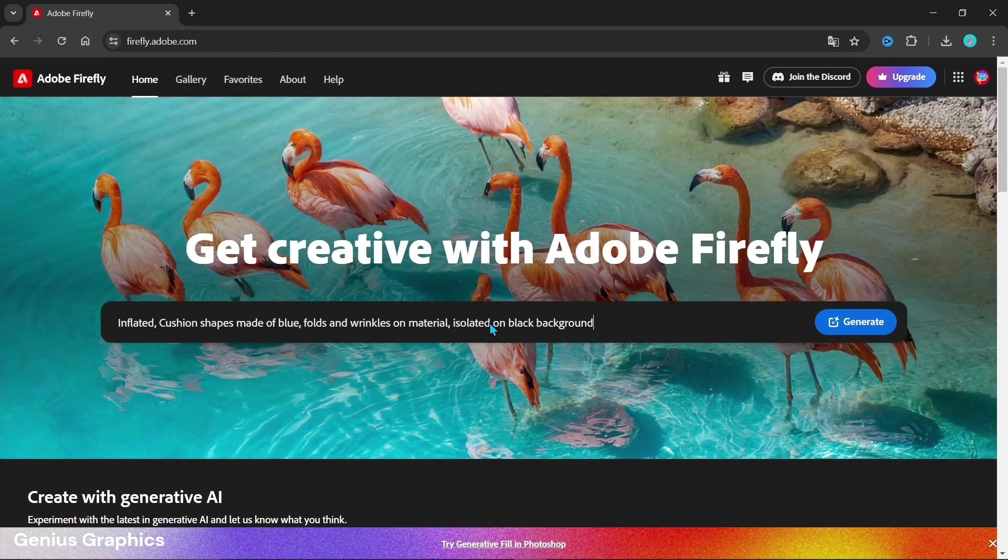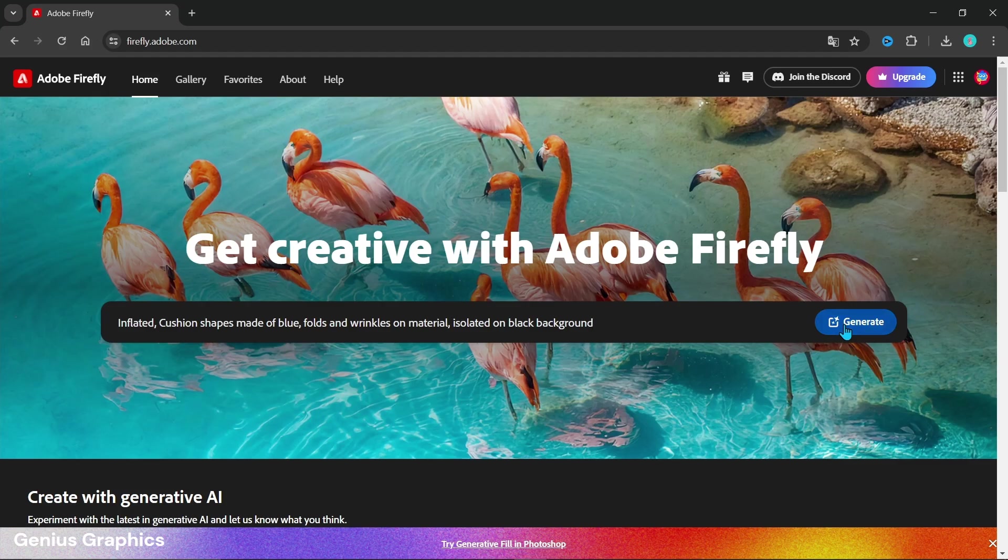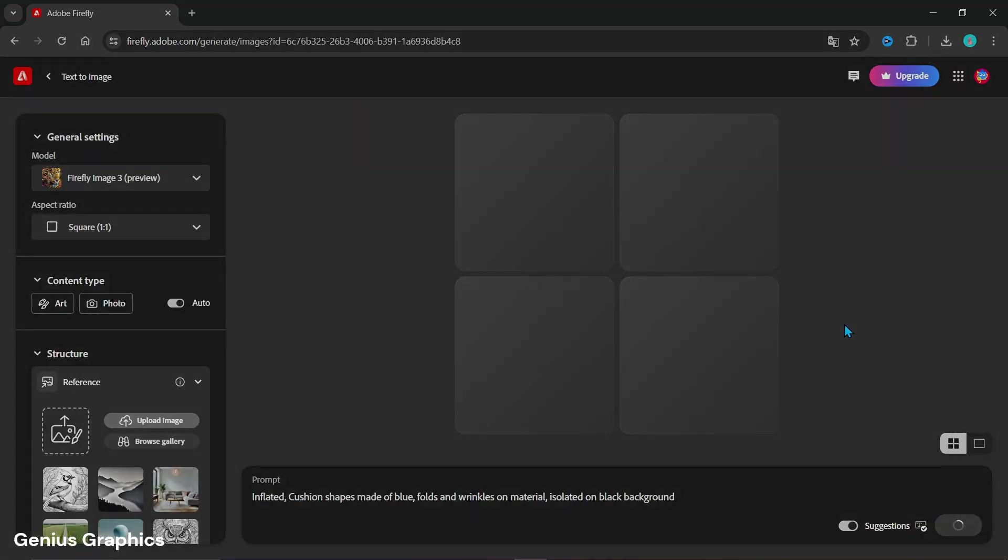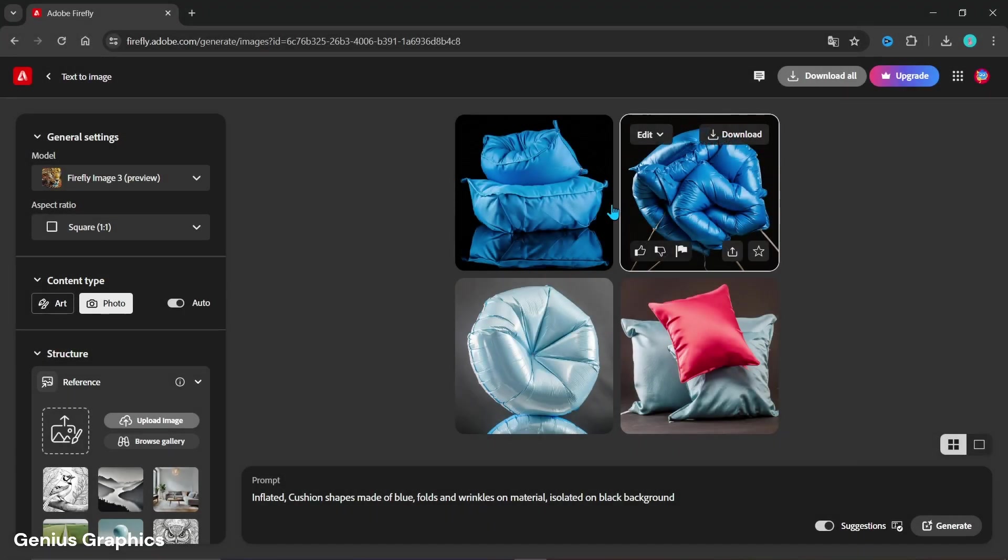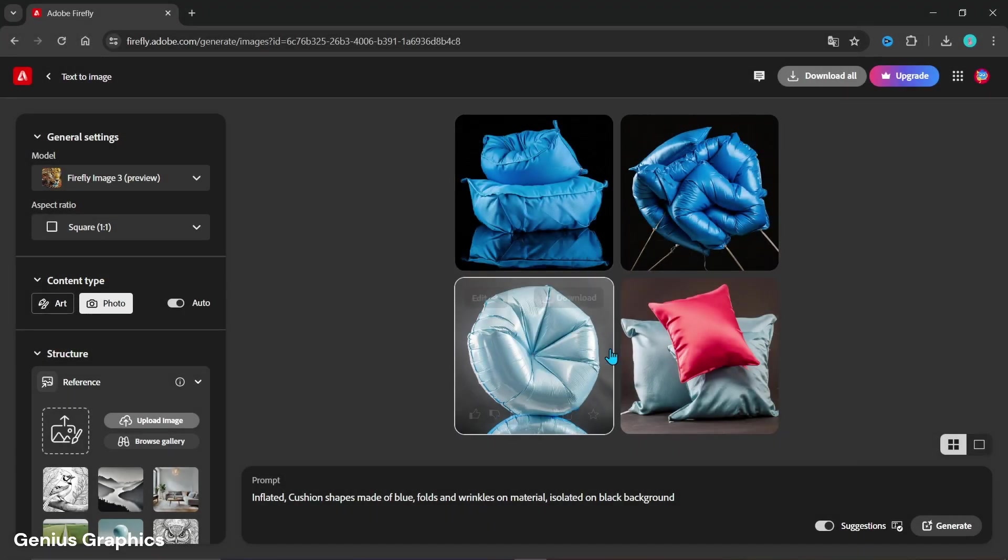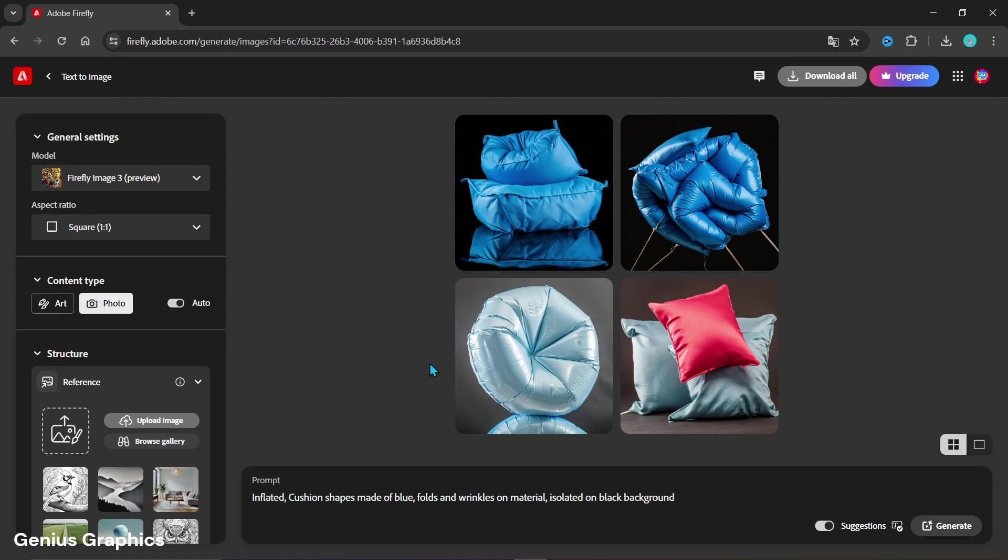Enter this prompt. I have provided prompt in description as well. Click on generate. Here are some results we got. Download one of these images.